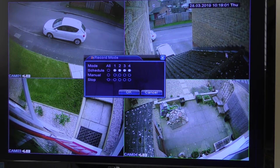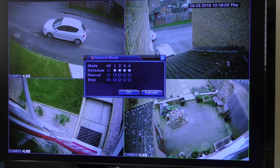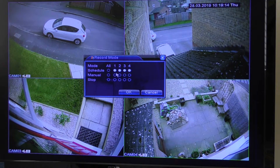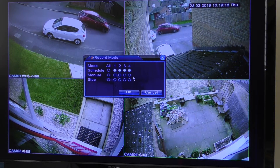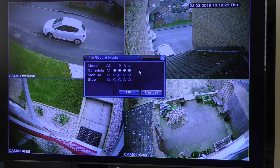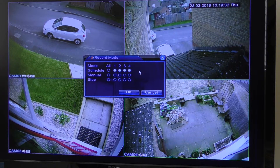Clicking Record Mode brings up this small screen. You'll notice we've got a mode for all cameras together, or cameras one, two, three, and four individually. We have a schedule section — which are the ones I've got all ticked — a manual selection, and a stop section. I'm not going to go into the schedule in detail because I don't use it myself.